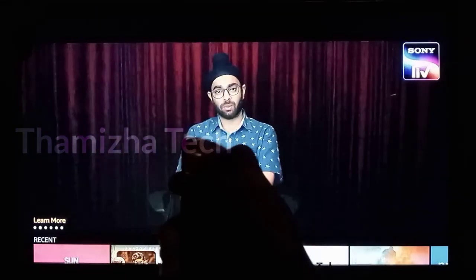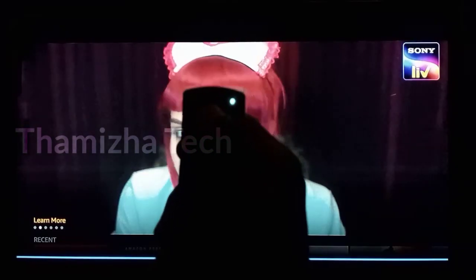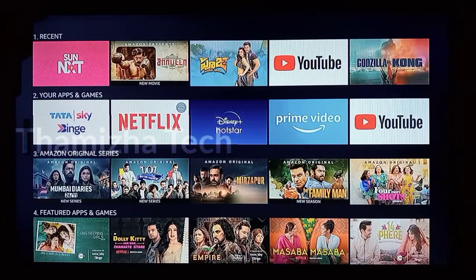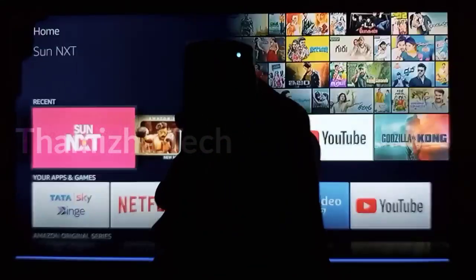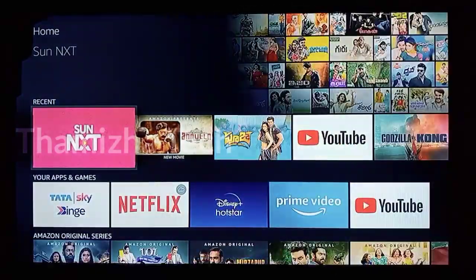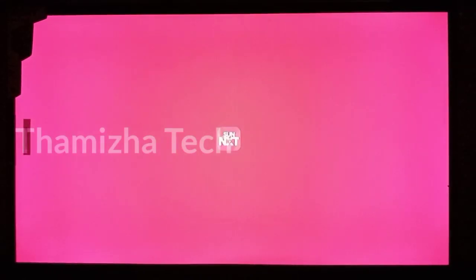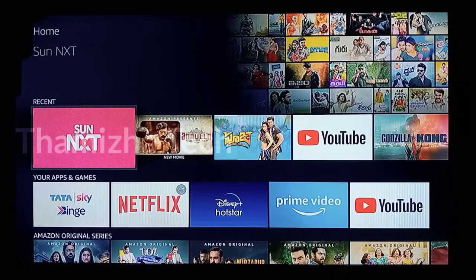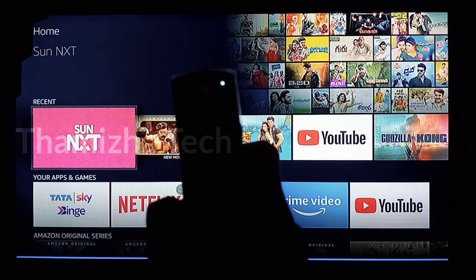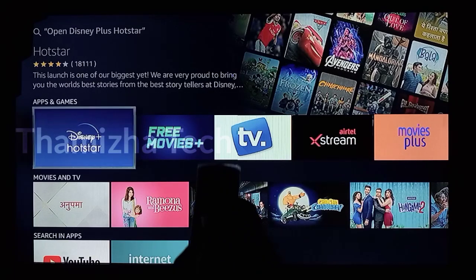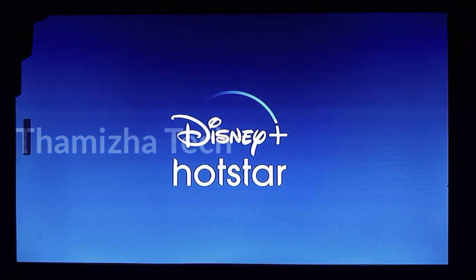If you have a microphone, you can click the mic button. Say 'Okay Alexa, play SunNXT.' If nothing plays, we will tell you about SunNXT. You can also say 'Okay Alexa, open SunNXT' or 'Okay Alexa, open Disney Plus Hotstar.' Disney Plus Hotstar will then open automatically through the Alexa voice command on the remote.